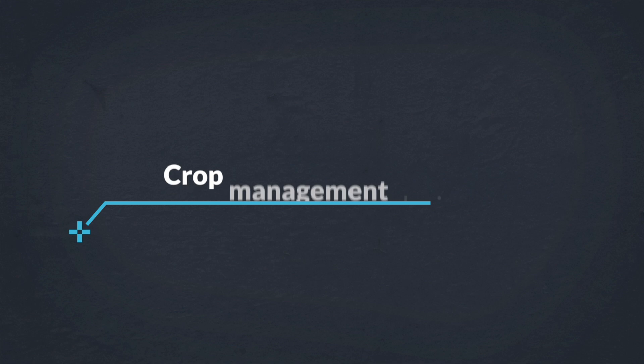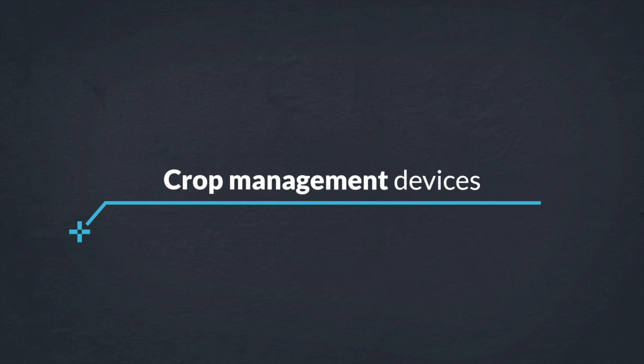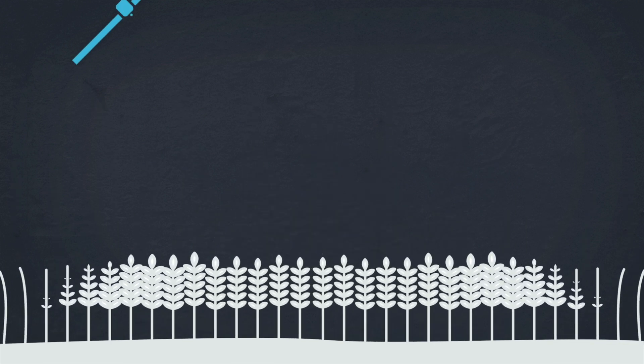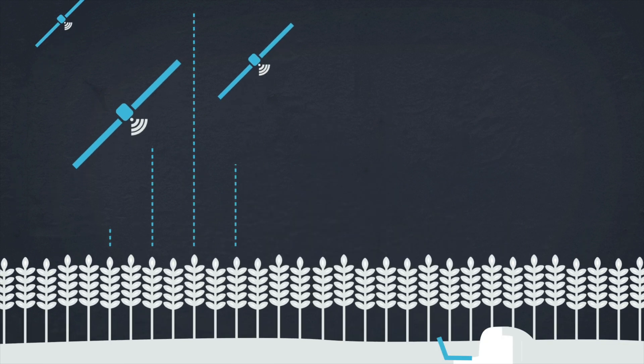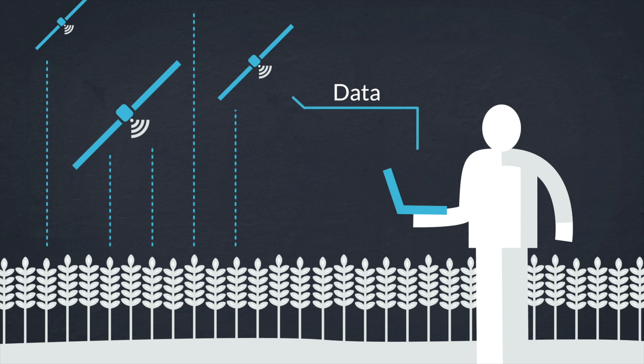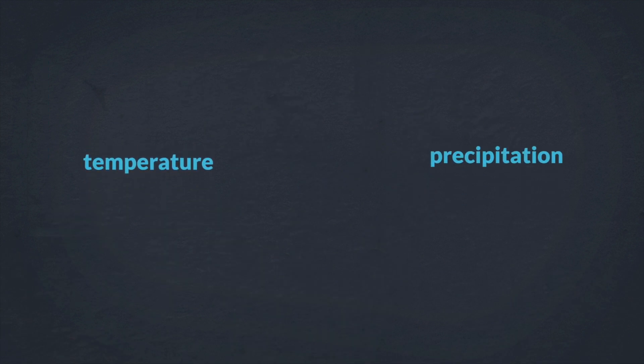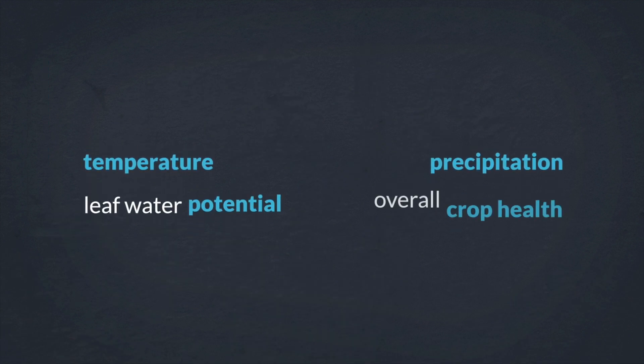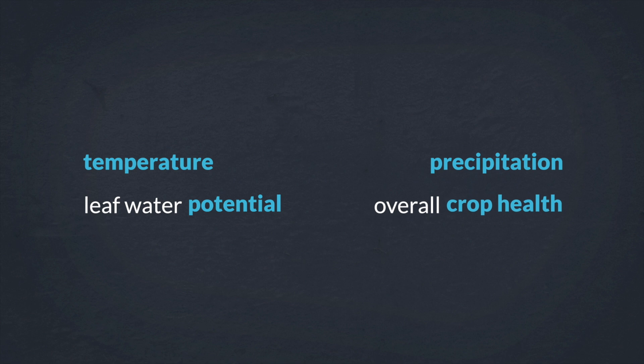Another type of IoT application is crop management devices. Like weather stations, they can be placed in the field to collect data particular to crop farming. Factors that can be tracked include temperature, precipitation, leaf water potential and overall crop health.